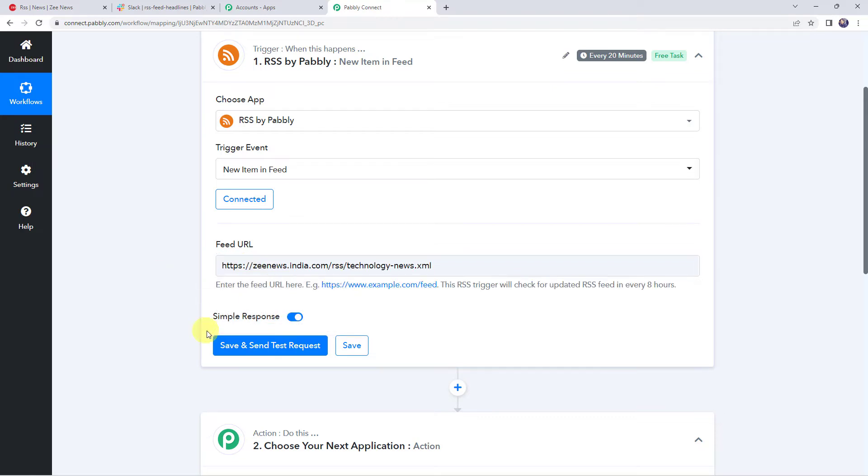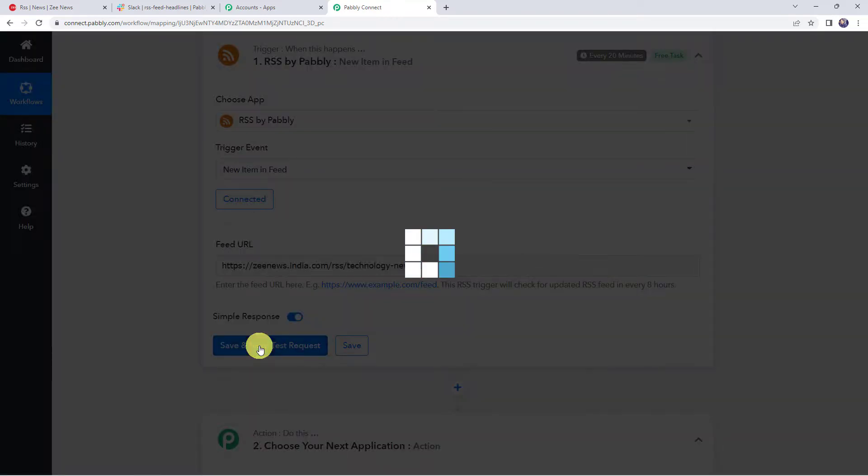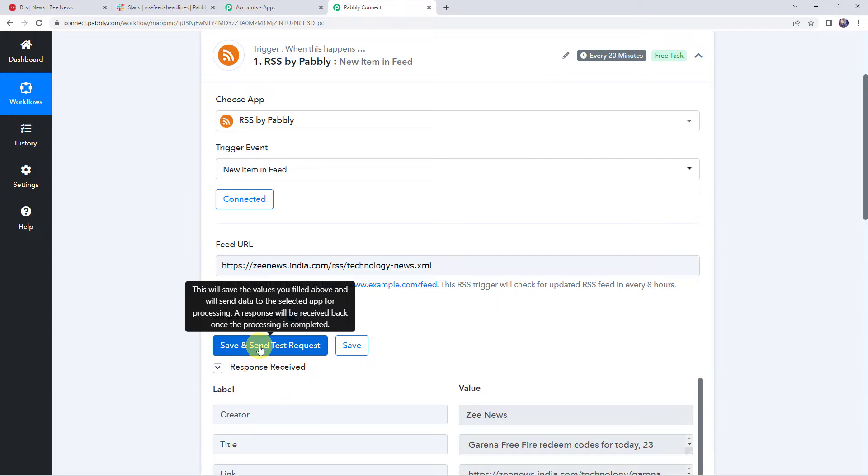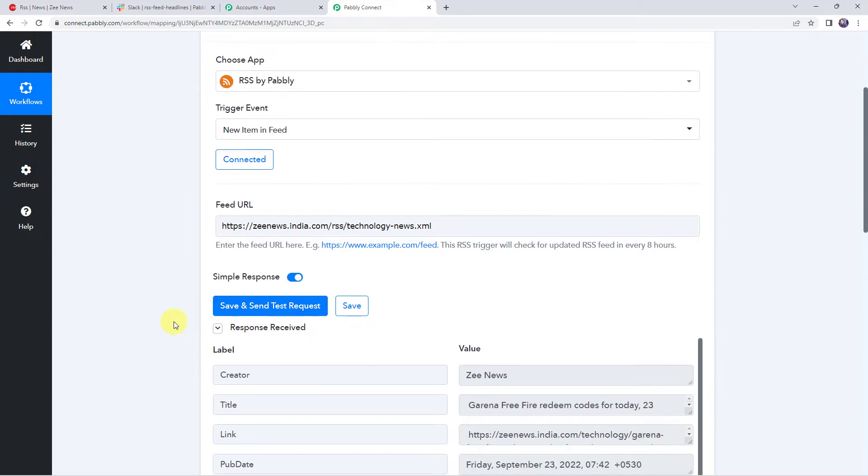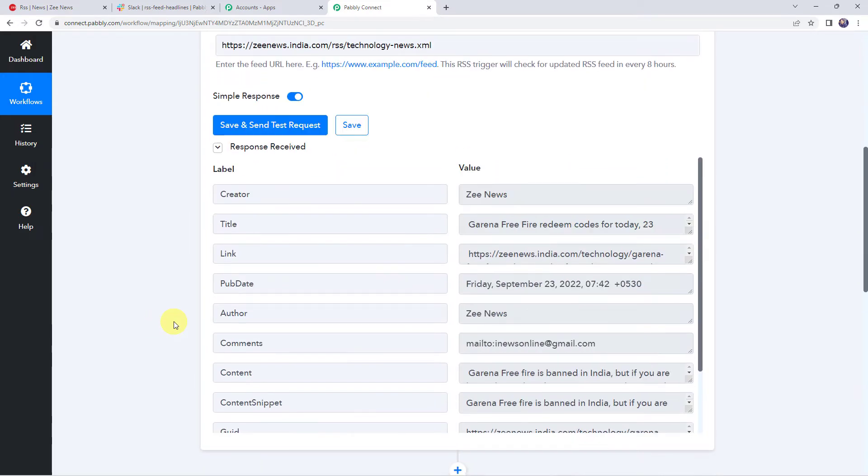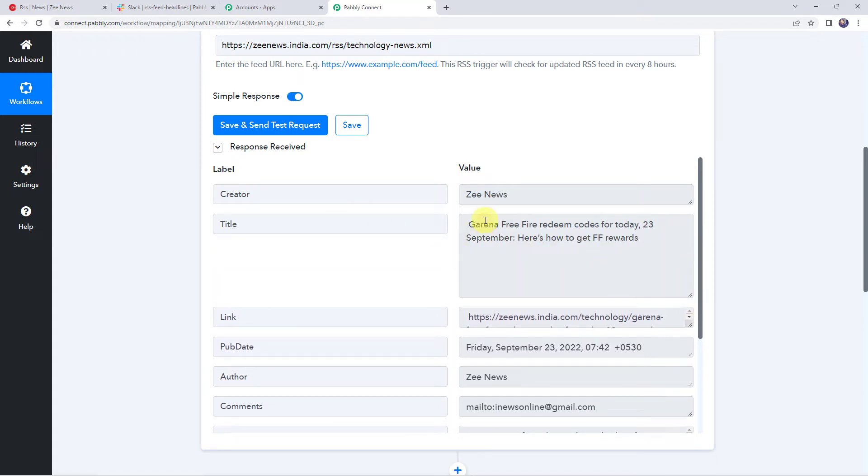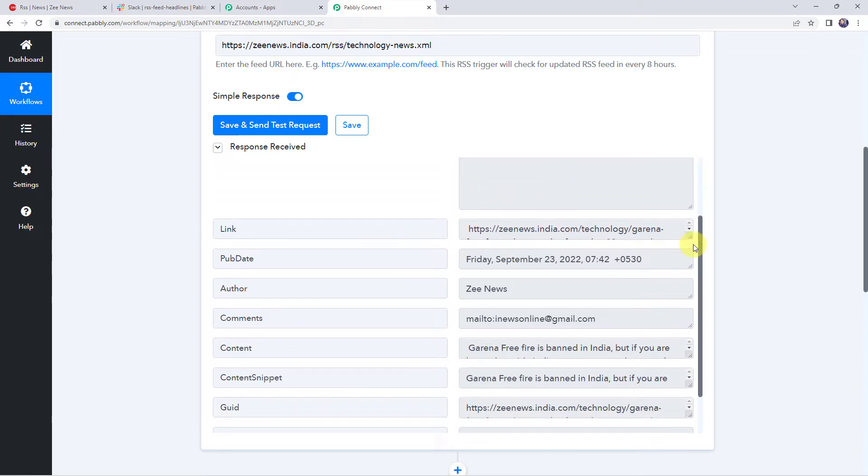And now let's click on save and send test request. So here we can see that the latest response is captured over here. We can find the creator as ZNews. Here we can find the title as Garena free fire redeem codes for today. Here we can find the link also.